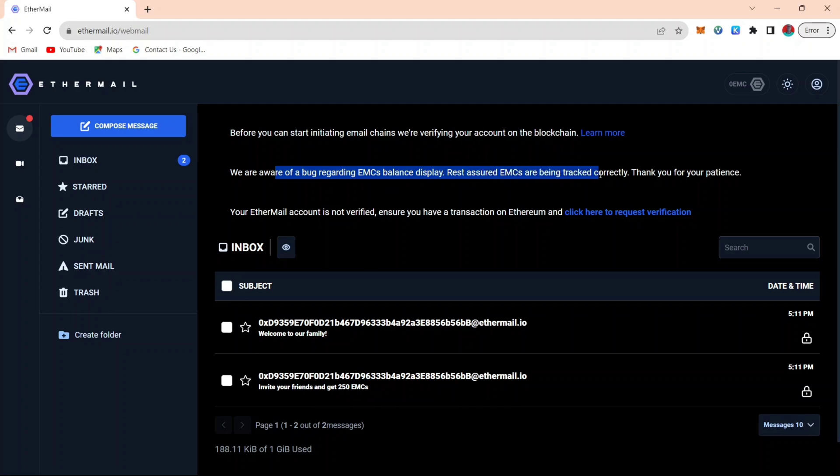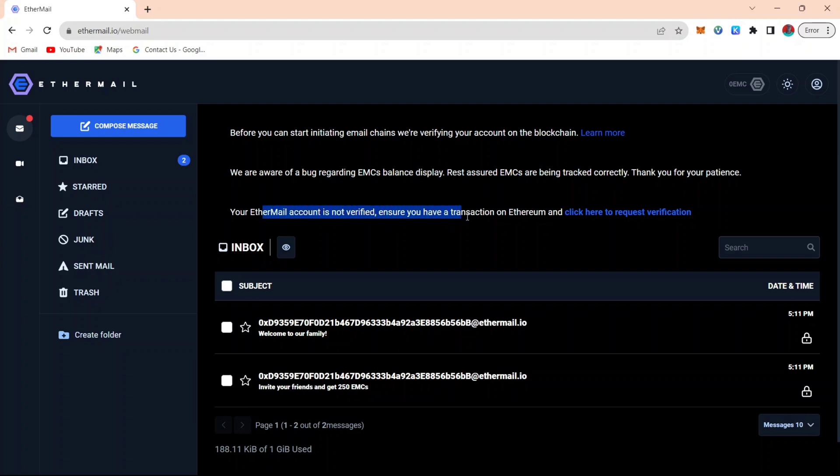And you can see that it says again, we are aware of the bug regarding this EMC coin. Before it would show your balance, but now it doesn't. Meaning that even though it doesn't show your balance, your EMC token is still in your account.